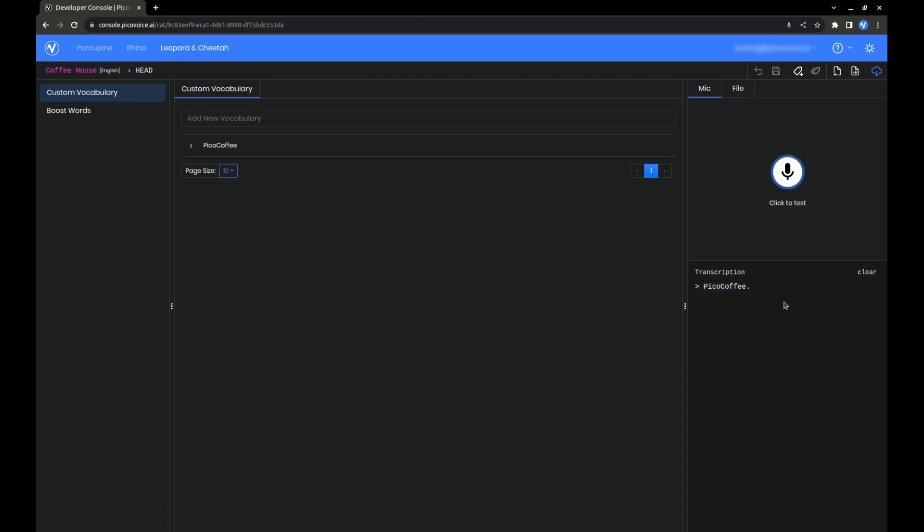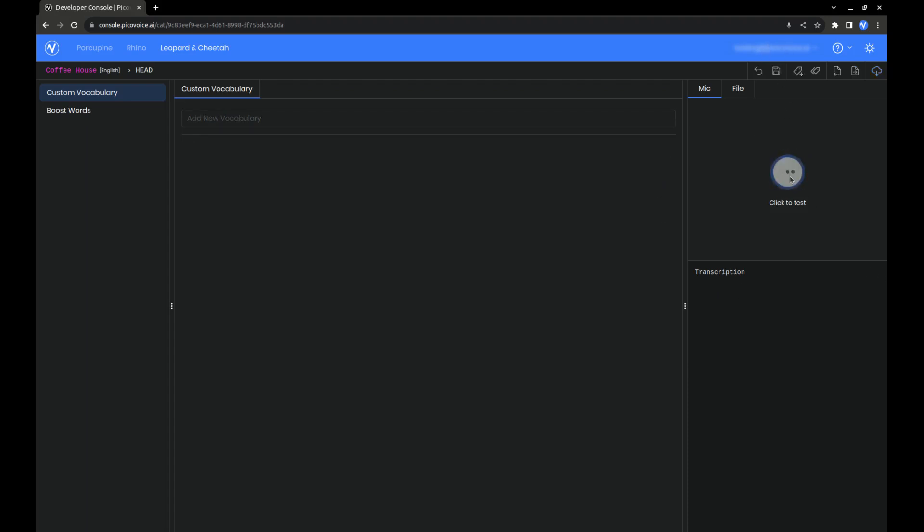Now, I'll just demonstrate what would have happened if we didn't add this to our custom vocabulary. You can see that it's still close, but it's not the exact word that we wanted.